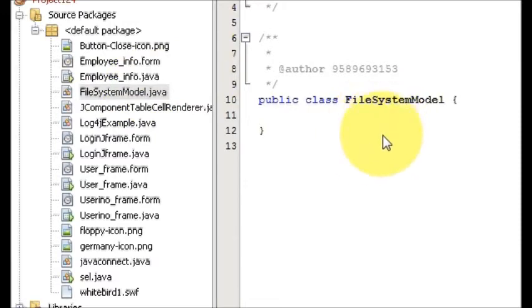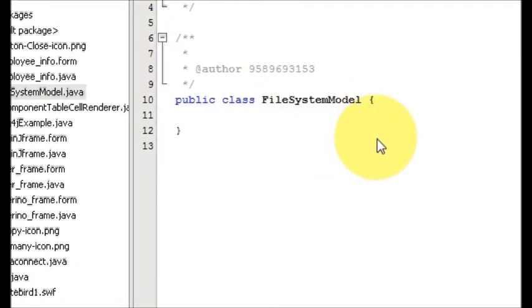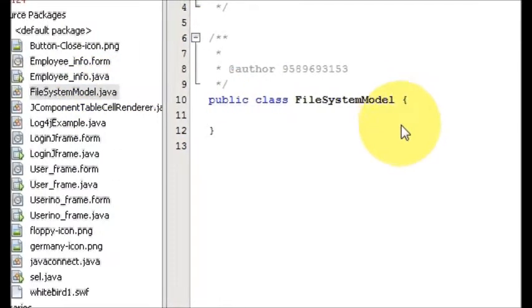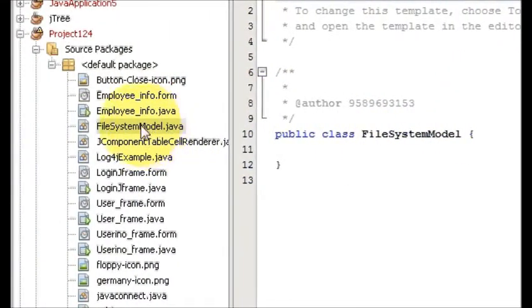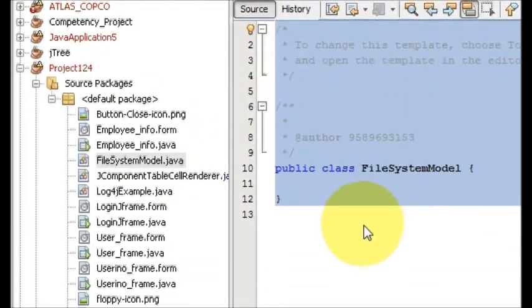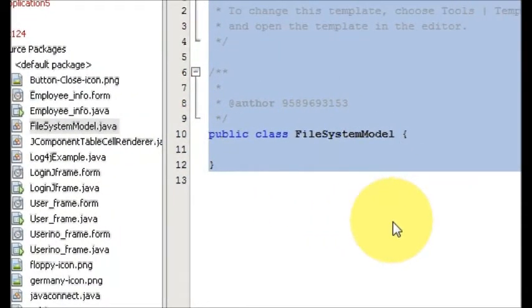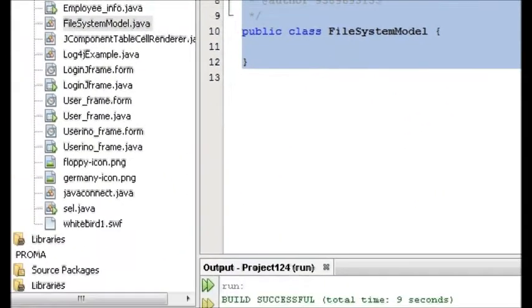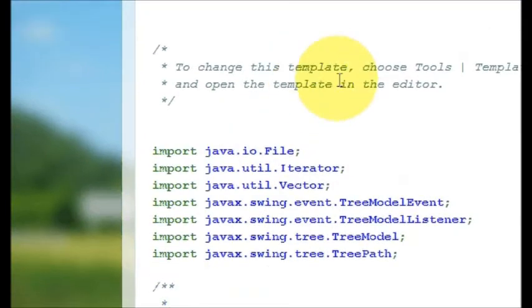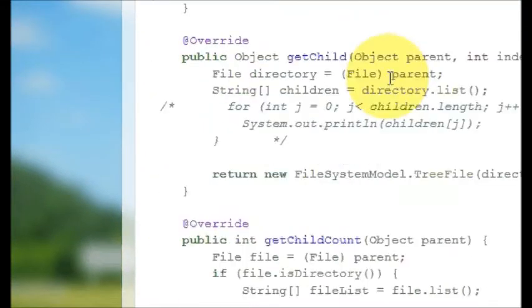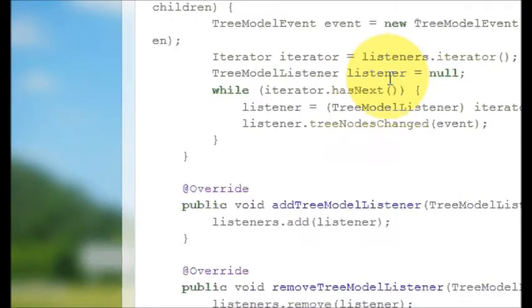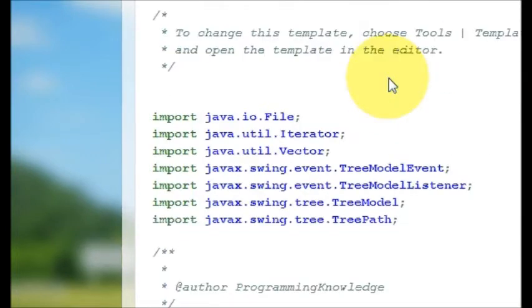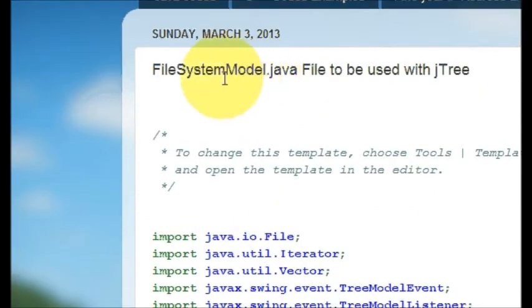So it made a blank new FileSystemModel file into your project which is this. In here you need to enter a code which is quite long.